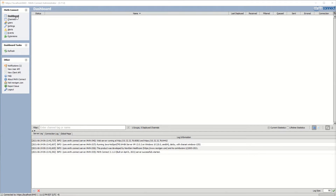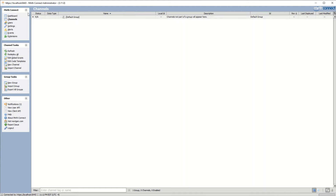We're currently on the dashboard view, but in order to create a new channel, let's go to the channels view. This is the channels view — it shows us all channels whether they're deployed, undeployed, enabled, or disabled. We don't have any right now, so let's go ahead and create a new channel, which is under the channels task.